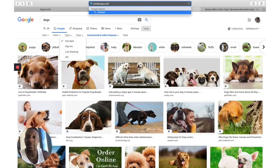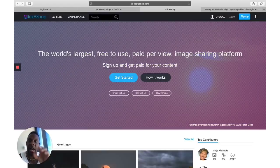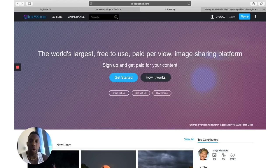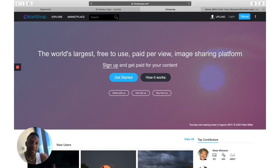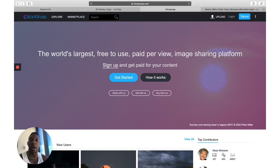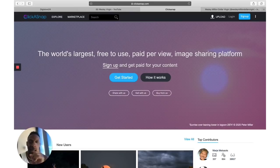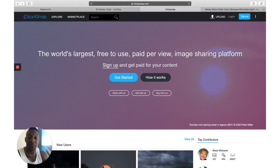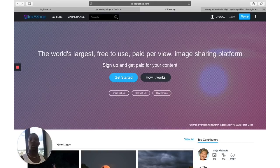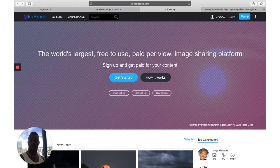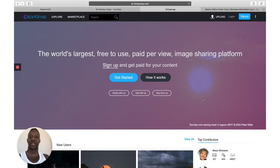Go to clickasnap.com. This is the world's largest free-to-use pay-per-view site, and many newbies — if you're a beginner online marketer — go to this site to start making money online. I have many different ways that I show people how to make $1,000 to $10,000 per month, and I'll leave a link to that training below. But first, I want you to learn how to make money without spending too much money in the beginning, because I want you to understand that it's real. So sign up for free.